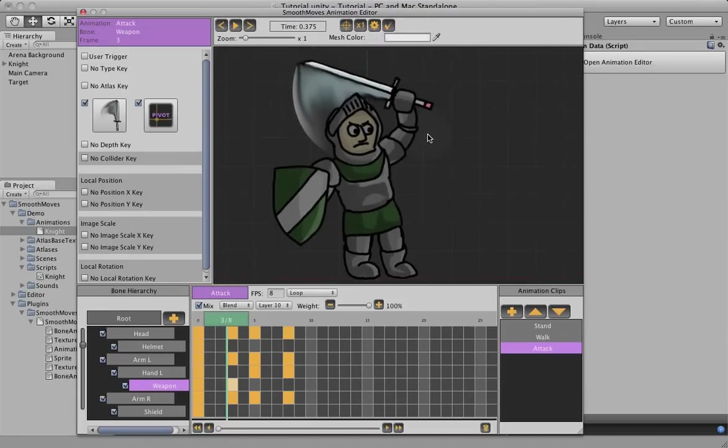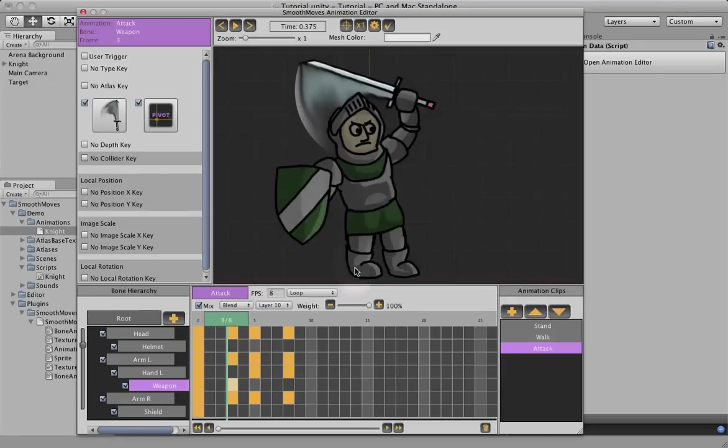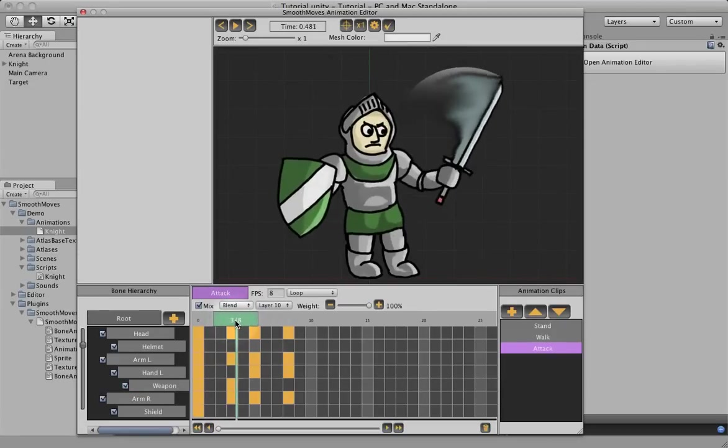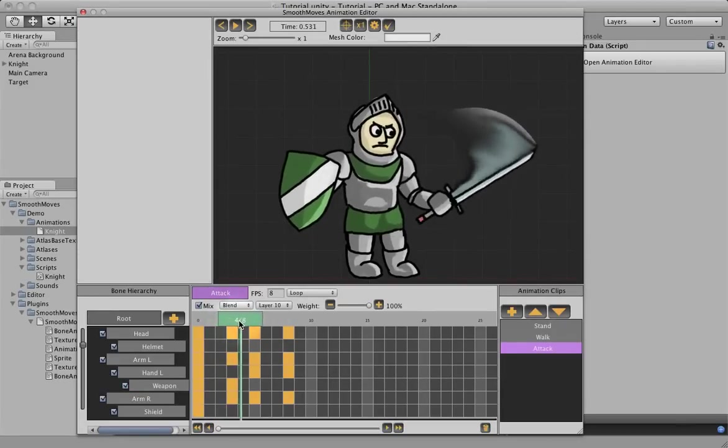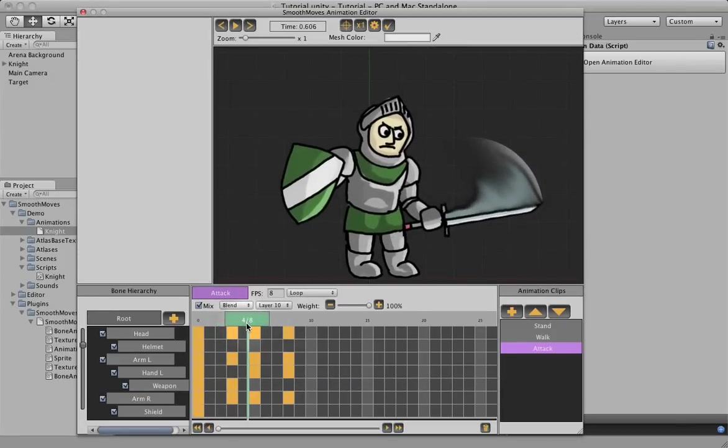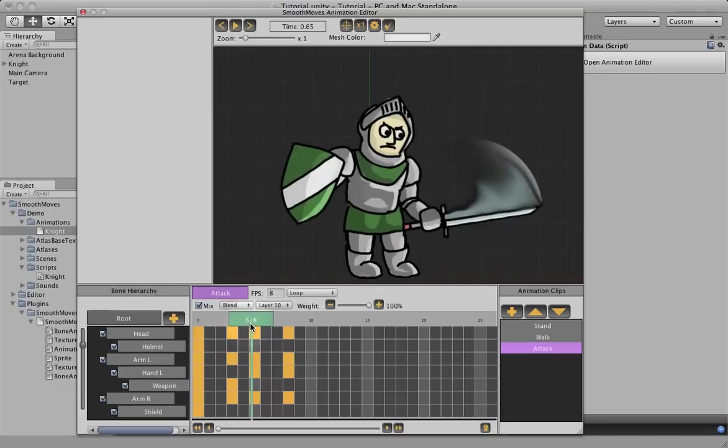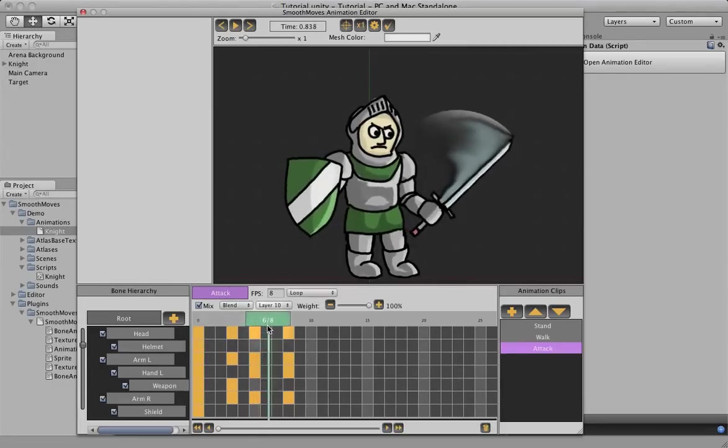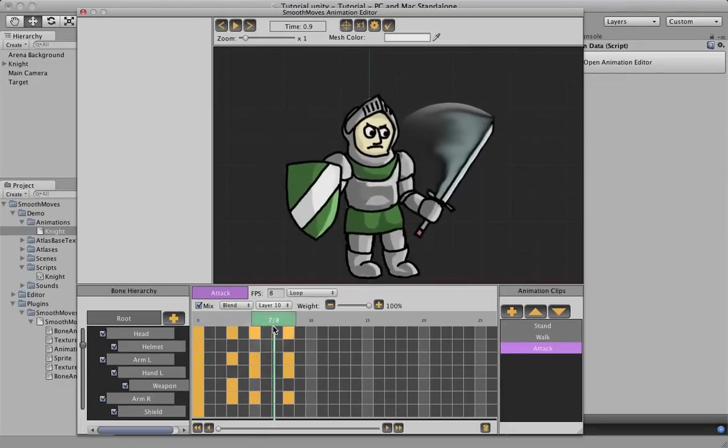So now, his sword is swishing, so when it comes down, it looks like it's moving faster. Now, as soon as it hits the floor, it comes back up, it doesn't make any sense for it to be swishing anymore.